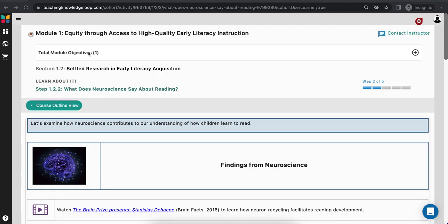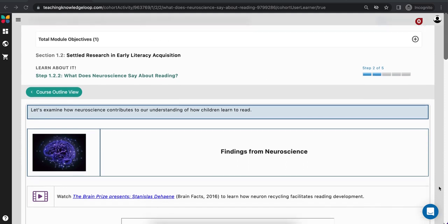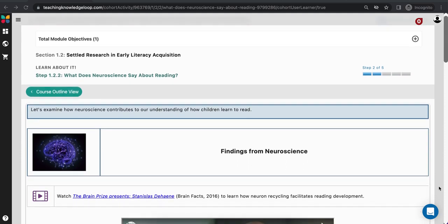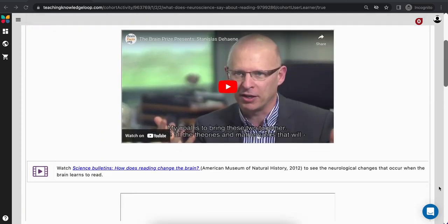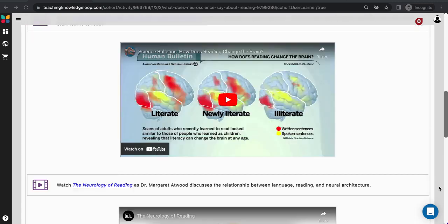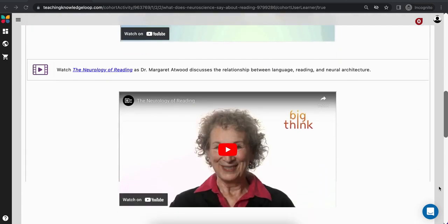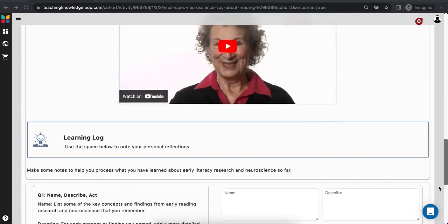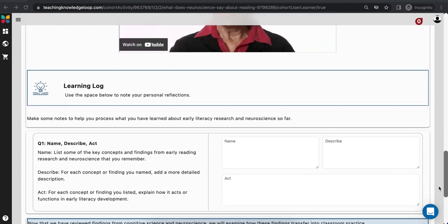The first step type is a Learn About It step. In this step, you'll encounter resources such as videos, articles, and blogs to help you learn factual and conceptual knowledge about the course content. You may encounter a learning log, which is simply available for you to take a few notes and process your learning about the course or the step so far.